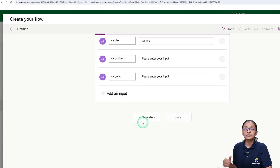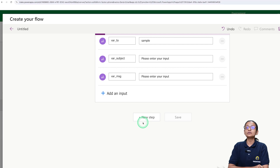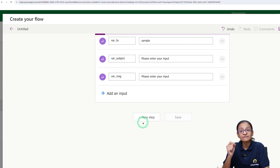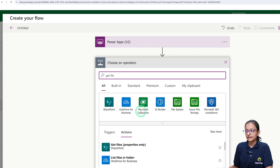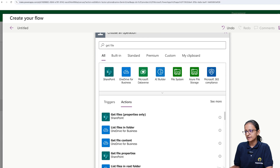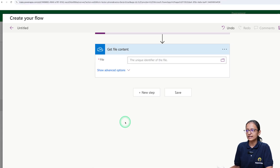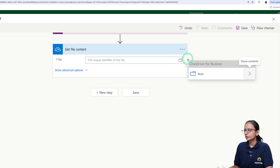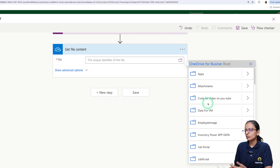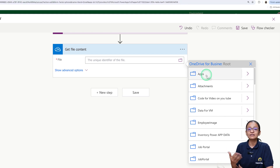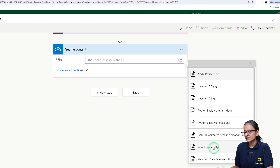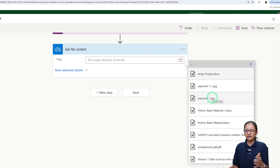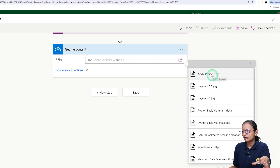Now I need to create the next step. According to the scenario, when sending an email I want to send a default attachment to that person. Click 'New step' and search for 'Get file content'. Select 'Get file content' from OneDrive. From the root folder, navigate to find your file. I can see my folder in OneDrive — I am going to the Attachments folder and selecting a file, for example 'payment1.jpg' or a project document. This file will be the default attachment.